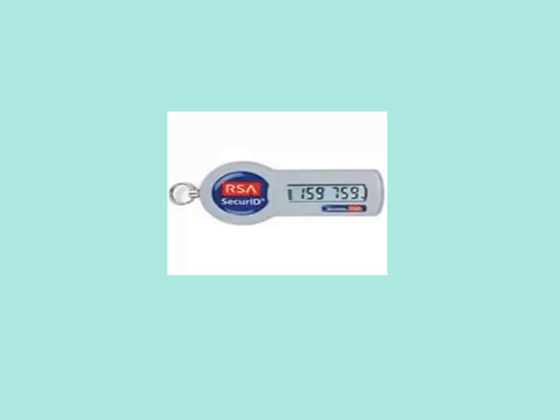Before walking through the process, let's talk about your access tools. First, you may be using a key fob that looks like this. The key fob has six numbers displayed. Make sure when you are looking at the fob you can read the letters RSA, otherwise you have it upside down.